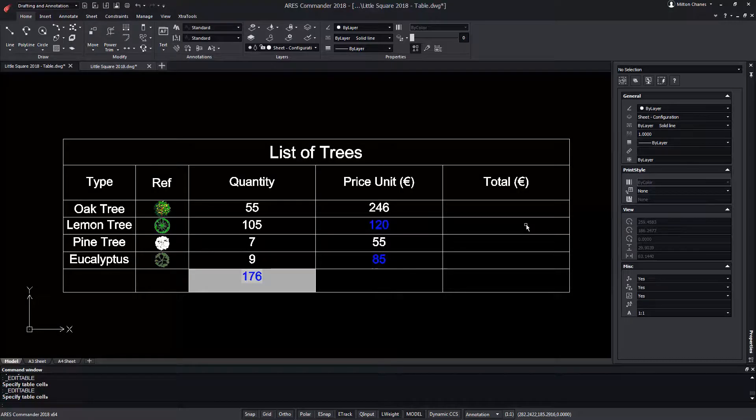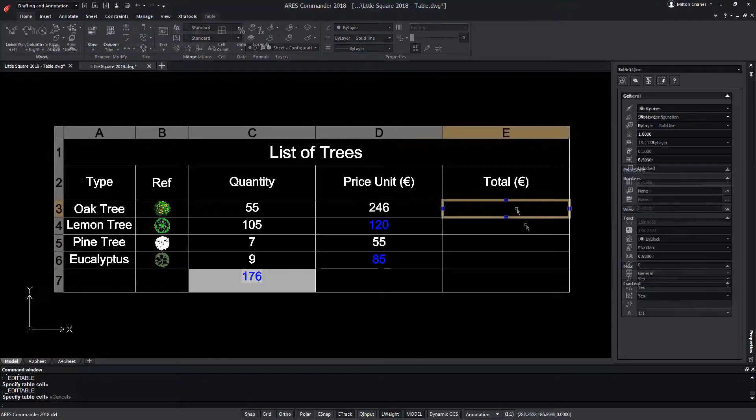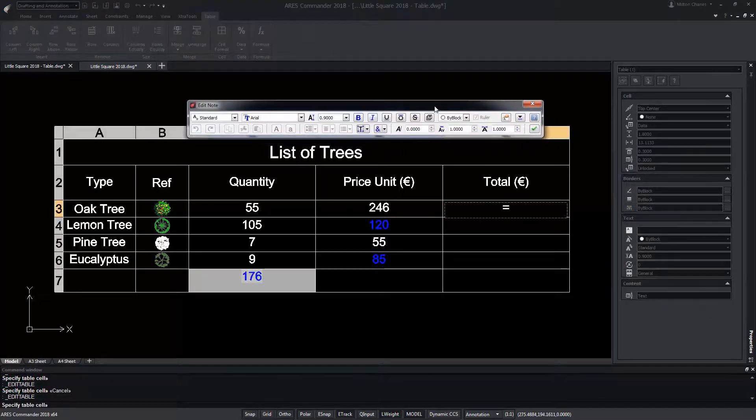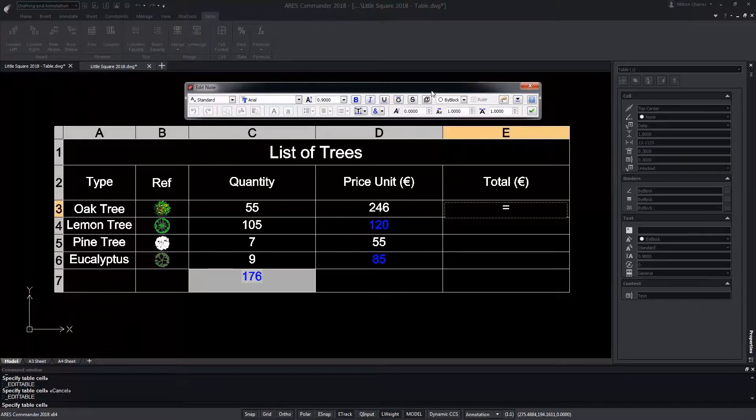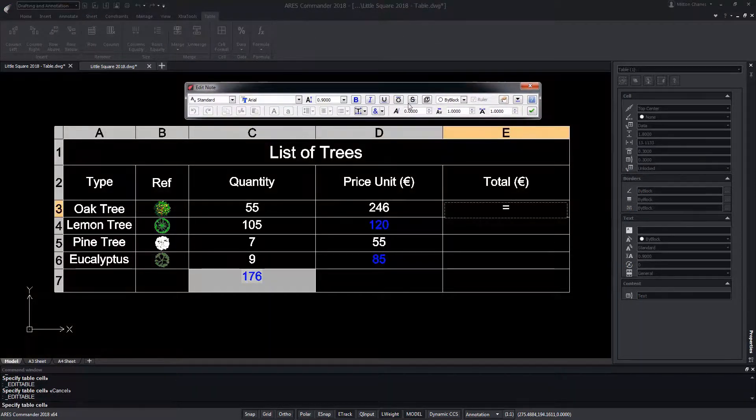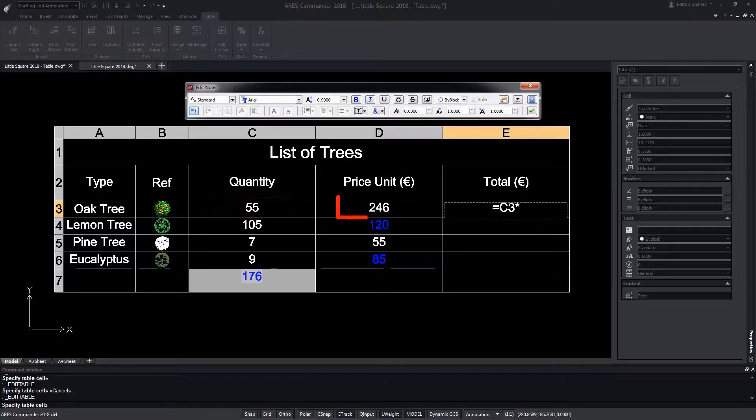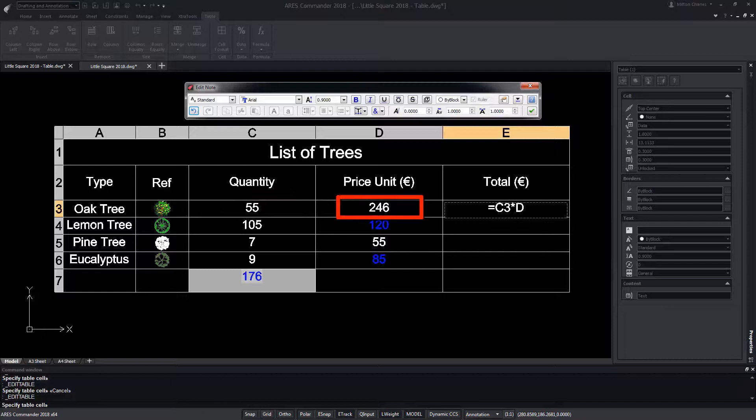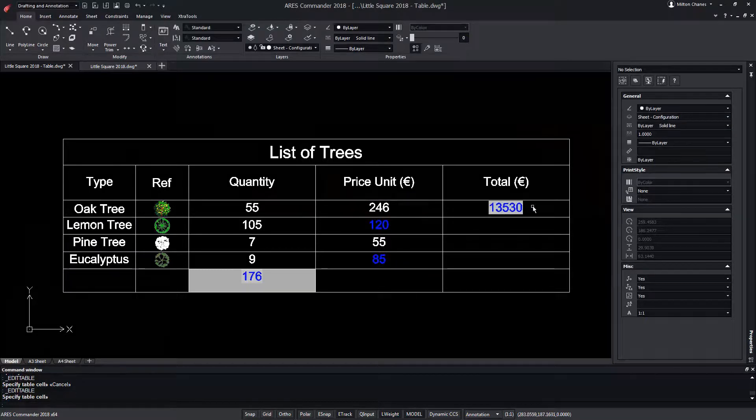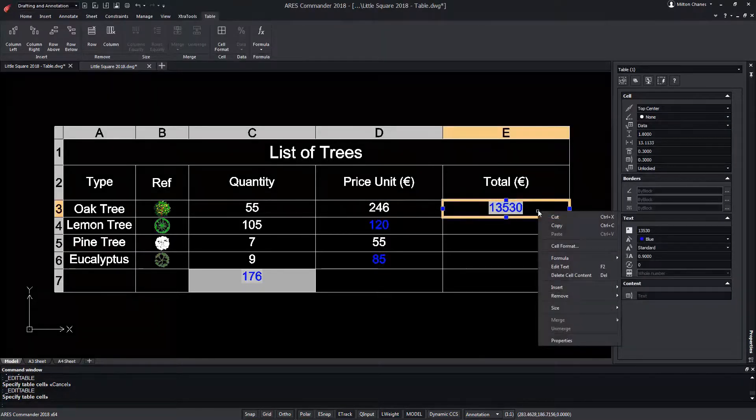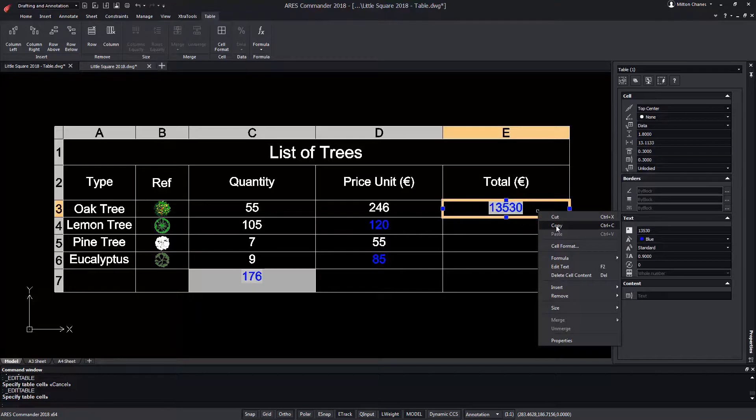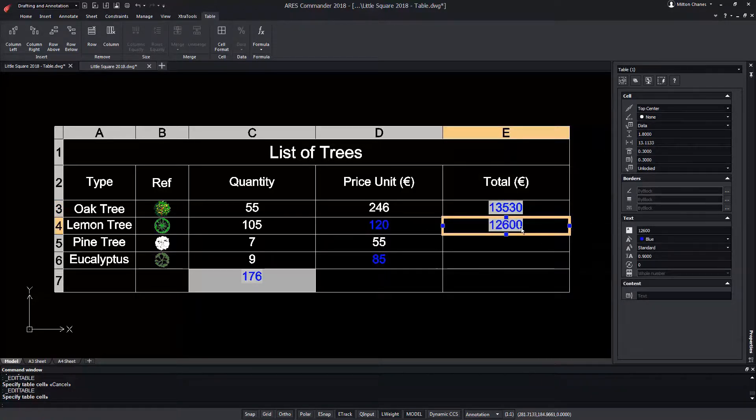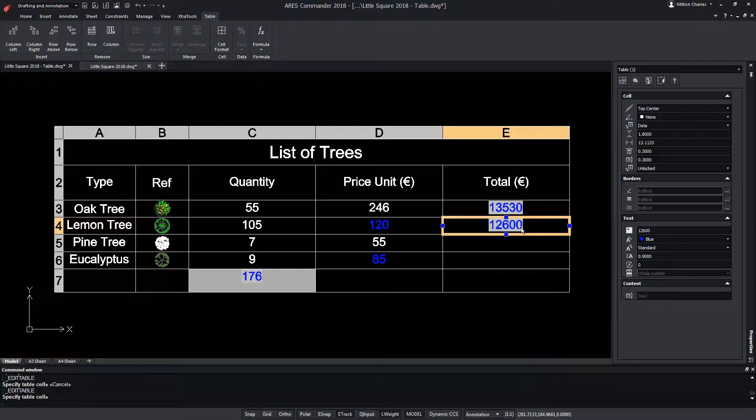Now let's write the formula as follows. We start with the equal symbol followed by cell C3 multiplied by cell D3 and press enter. Now we copy the cell of the formula and paste it in the lower cell obtaining directly the value adjusted to this new row.